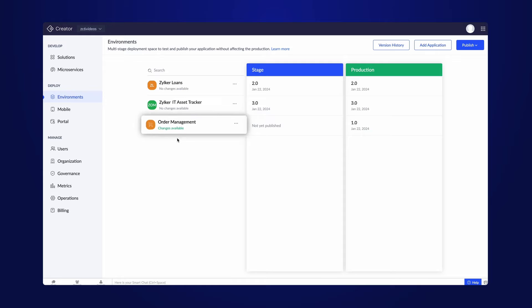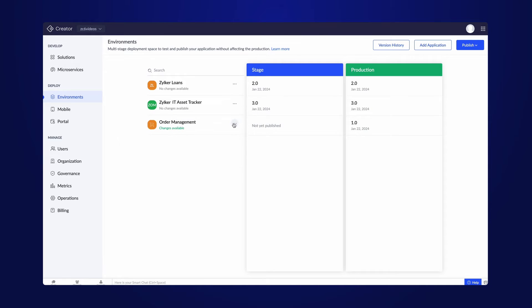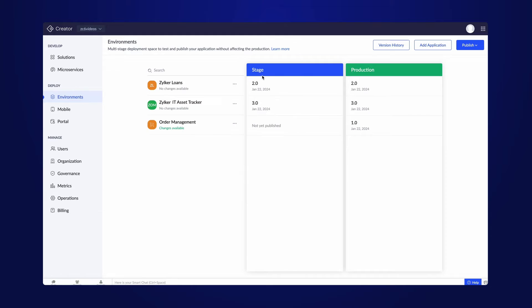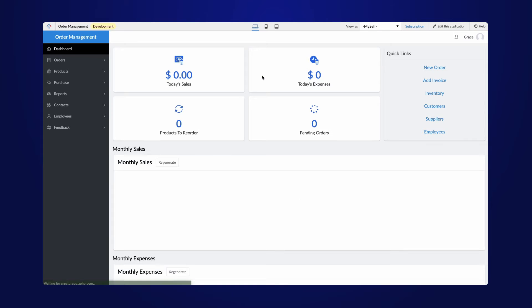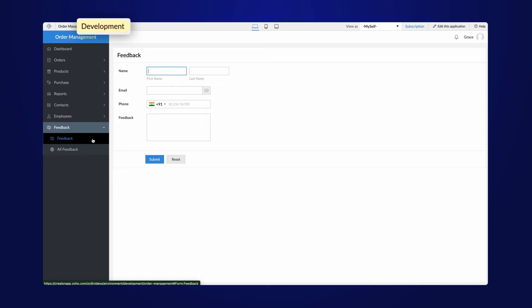After adding the functionalities, the text changes available will be displayed under the application name, which indicates that the app has undergone modification. You can access the application immediately within the Development environment to view the recently incorporated changes. The mode in which we view the live app will be indicated next to the app name.